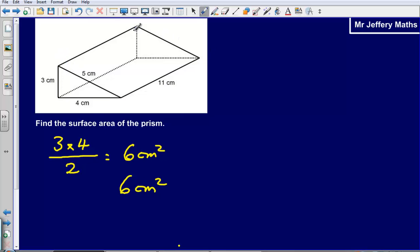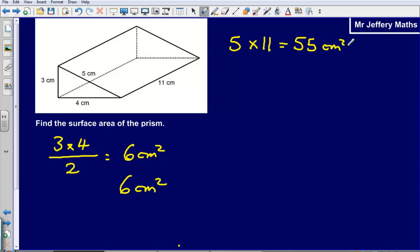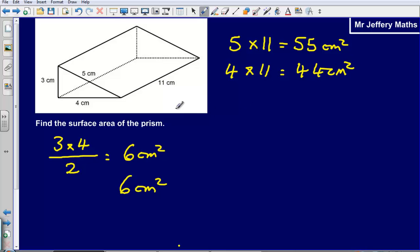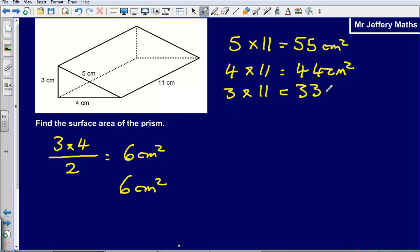Then I need to work out the area of the rectangle touching the floor: 4 multiplied by 11, which gives me 44 centimetres squared. And then I need to work out the area of the rectangle at the back: 3 multiplied by 11, which gives me 33 centimetres squared.